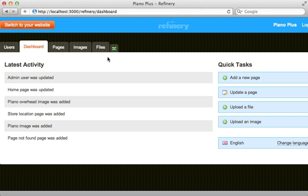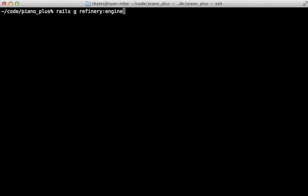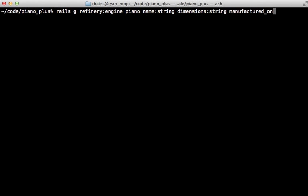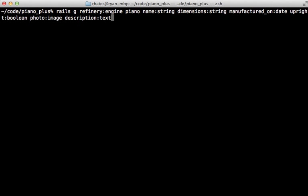Let's make a pianos engine. Refinery comes with a generator for doing just this, called `refinery_engine`. It's similar to scaffolding — you follow it with the name of the resource, such as `piano`, and then the attributes: name, dimensions, manufacturer date, a boolean for whether it's an upright piano, an image type for the photo (which Refinery will automatically handle), and a text column for description.